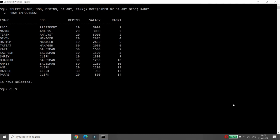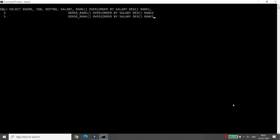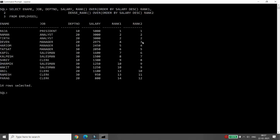If you don't want to skip the third rank, instead of RANK you can use DENSE_RANK. For example: DENSE_RANK() OVER (ORDER BY salary DESC) AS rank_two FROM employees. In this case it will not skip any number — the ranks will be in order: 1, 2, 3, 4, 5 — even if two records have the same value.